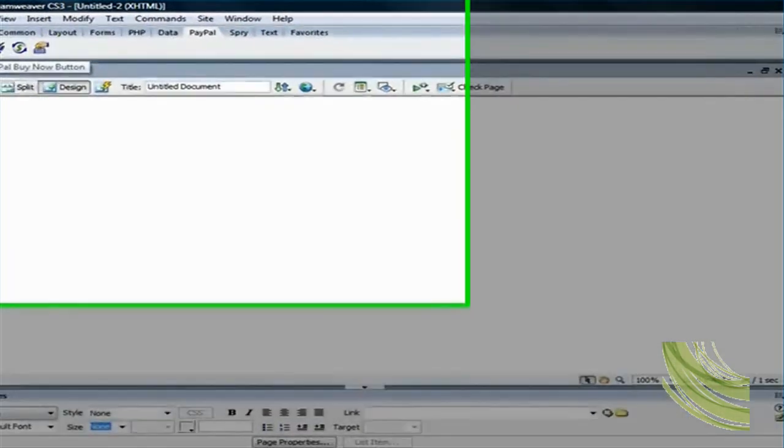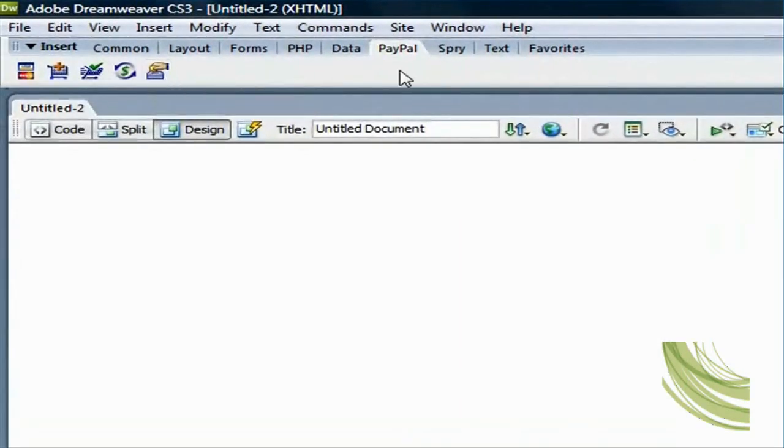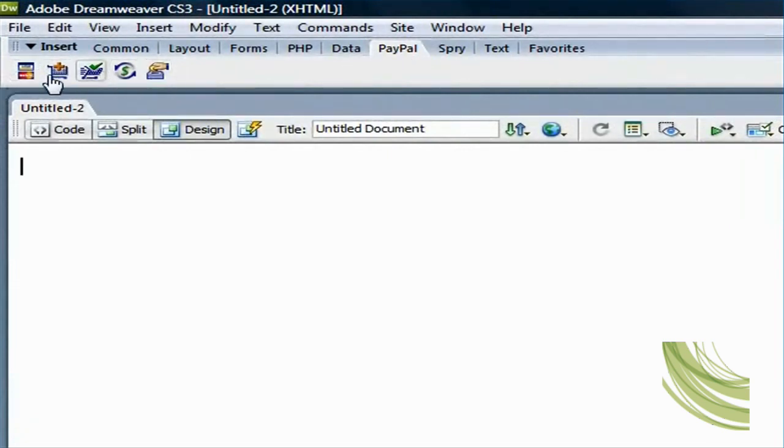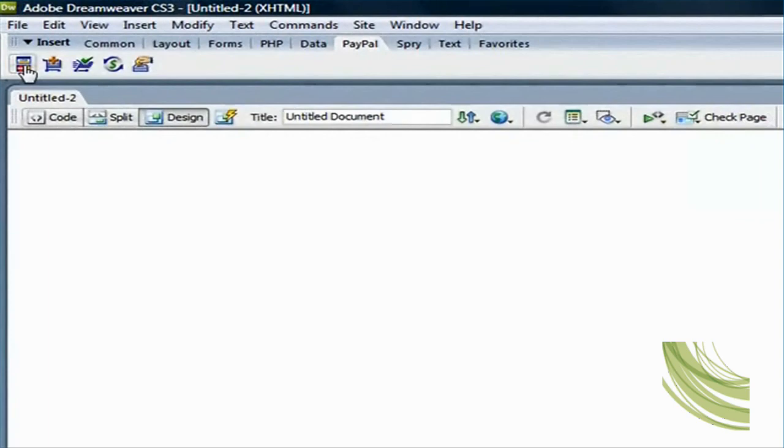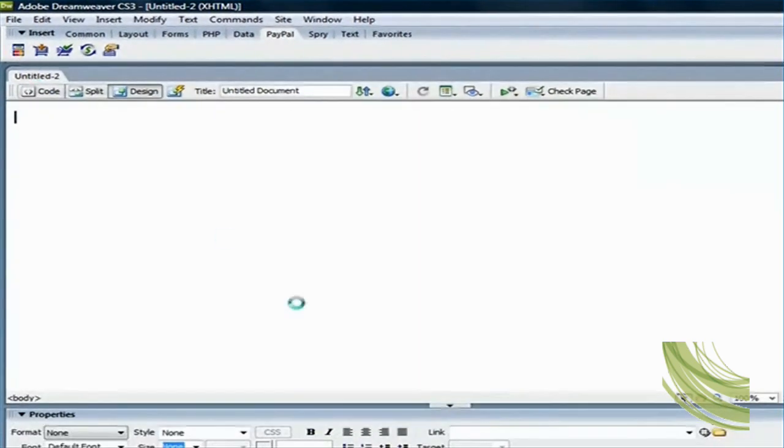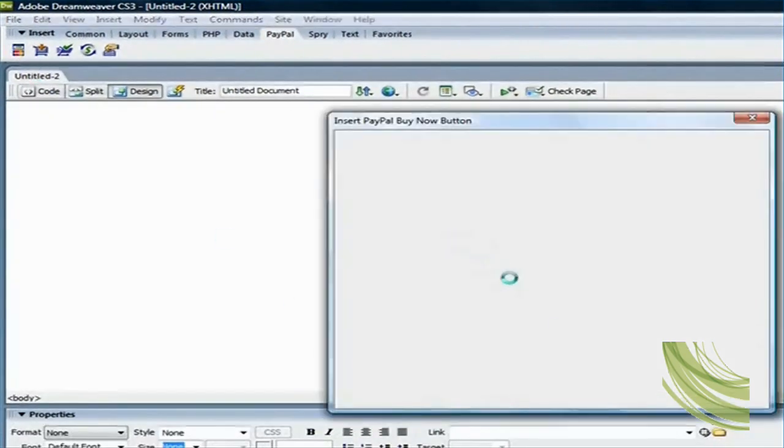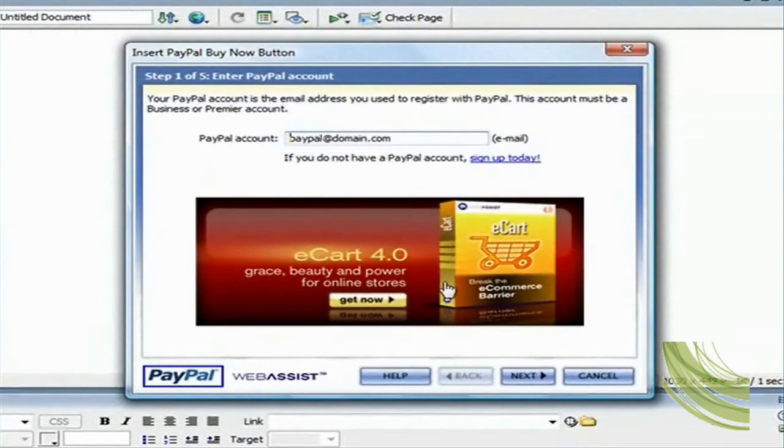And you will see that if you click on the PayPal tab here, you will see five new buttons here. The first one is Insert PayPal Buy Now button.